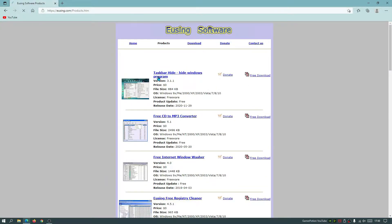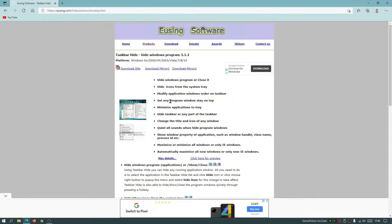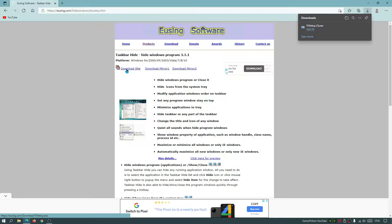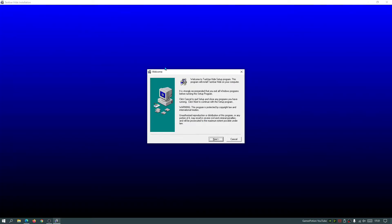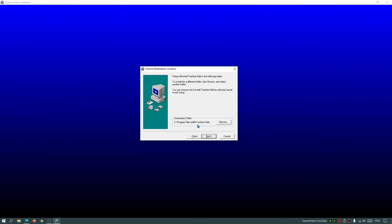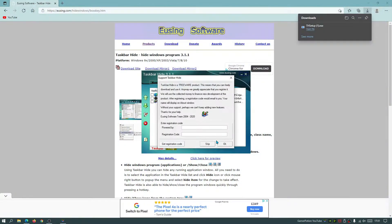Click on Products and go to the program called Taskbar Hide. It says it hides Windows programs and supports Windows 10 as well. Click on the link and you have options to use any of the mirror links, or just use the link in the description to download it. The file has already downloaded — click Open File to start the installation. It's an old-fashioned installer, so just click Next, leave the destination folder as default in Program Files, click Next, and that should finish the installation. Click Finish and make sure the box is ticked to launch the Taskbar Hide application, version 3.1.1.